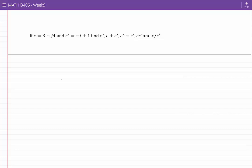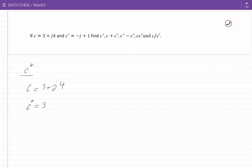If C is equal to 3 plus J4 and C prime is minus J plus 1, find C star, C plus C prime, C star minus C prime, C times C prime, and C over C prime. I'll start with finding C star, which is the conjugate of C. If C is given by 3 plus J4, to find the conjugate C star, we keep the real part as it is and change the sign of the imaginary part. The imaginary part is J4, so we change the sign and get minus J4.